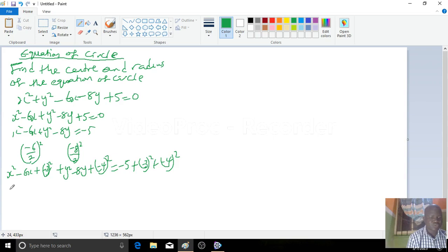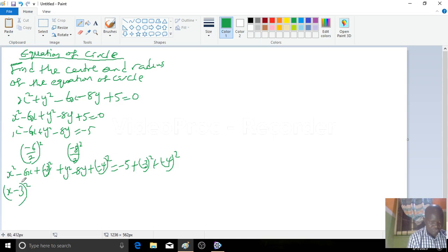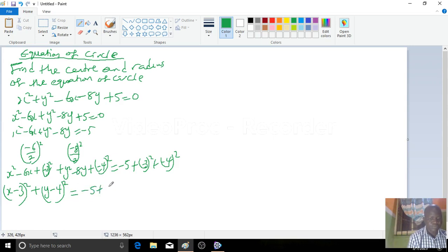Then you write this in a perfect square form. This one becomes x minus 3, all squared — you simply pick the x together with the minus 3. You write it like this and square it; if you open the bracket you will get the original equation back. Similarly, you have y minus 4, also squared. And on the right-hand side you write minus 5 plus 9 plus 16.